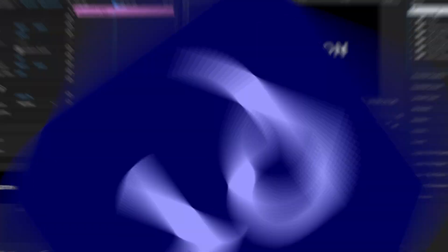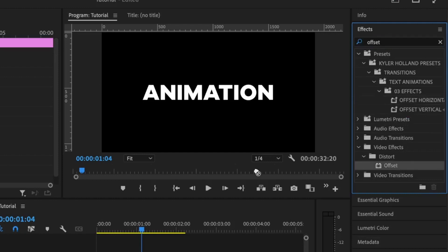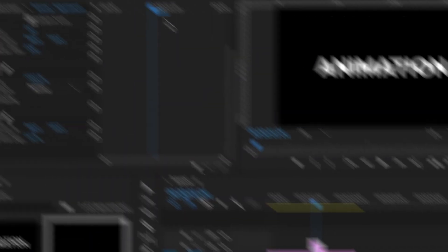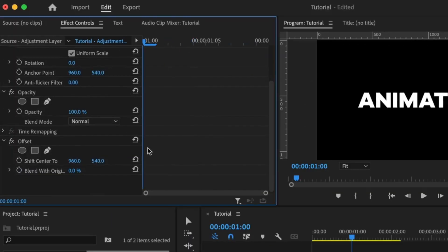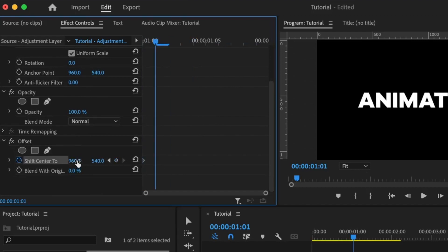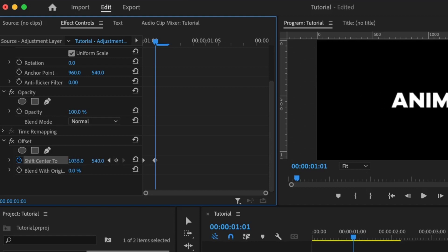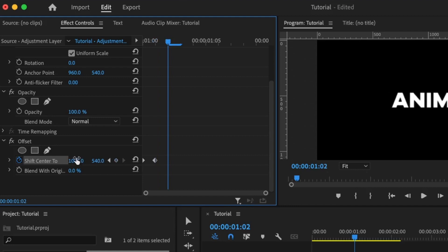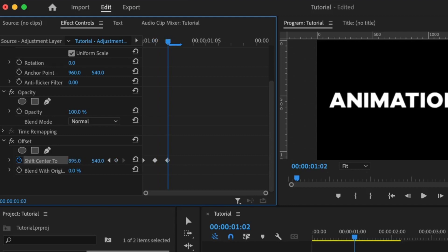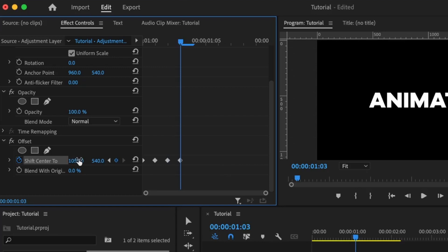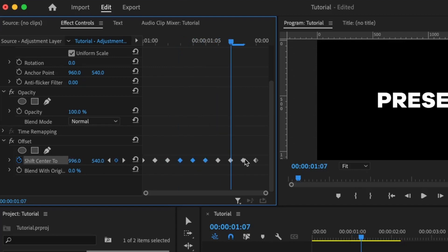The next animation preset is known as the offset horizontal, and we are going to be using the offset effect to achieve this. Select your adjustment layer, search offset, then add it to the adjustment layer. This is pretty easy to do. Set the first keyframe, move ahead — this is the horizontal value and this is the vertical value — so move this slightly to one side, move ahead, and set another keyframe by moving it to the left. Keep doing this throughout the entire adjustment layer.